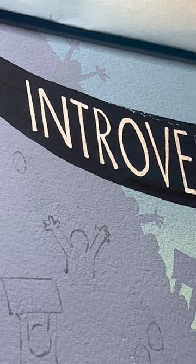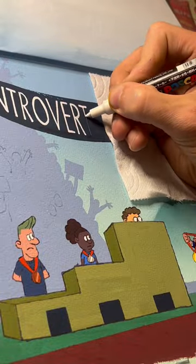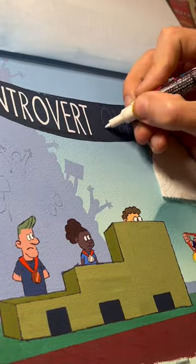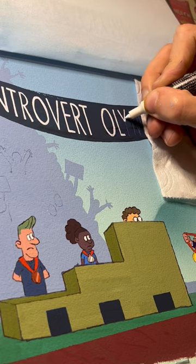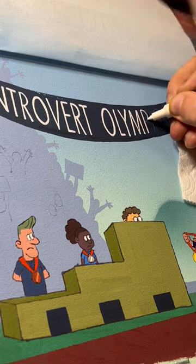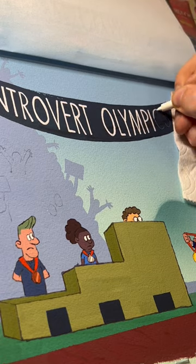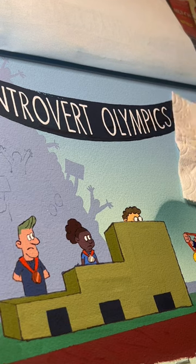I'm using Posca markers for stiff, even line making. White lines on the darkest value draws the audience's eye here first to read what is essentially the premise of this comic.